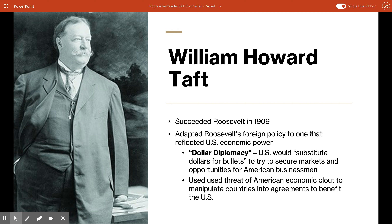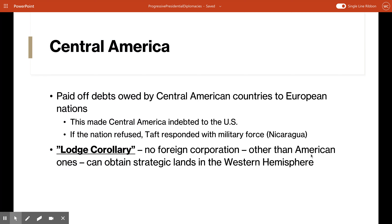Although he was Roosevelt's successor to the presidency, Taft was less inclined to use Roosevelt's big stick. Instead he chose to use the economic might of the United States to influence foreign affairs. Something very important to Taft was the debt that several Central American nations still owed to countries in Europe. He was afraid that European debt holders might use those debts as leverage for military intervention in the Western Hemisphere, so he moved quickly to pay off those debts with U.S. dollars — which made Central American countries indebted to the United States.